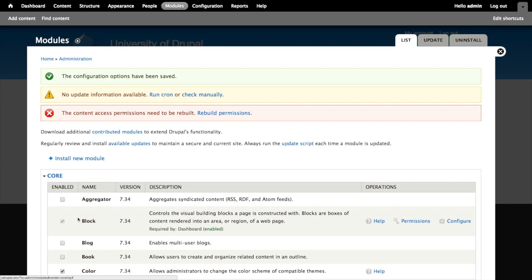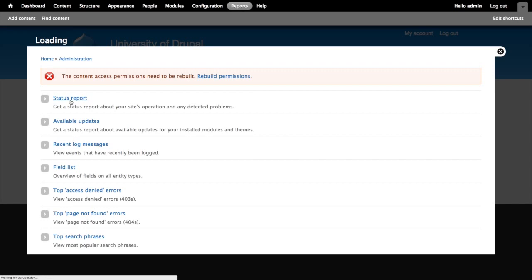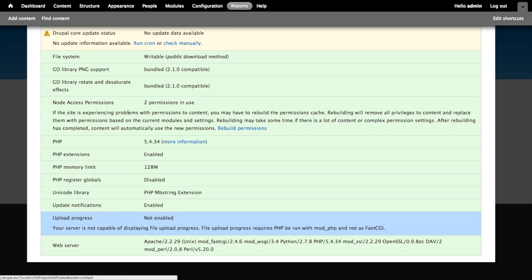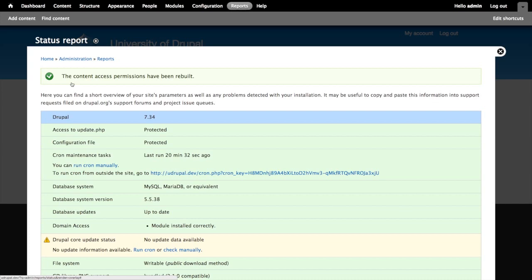When the installation is done, it gives a warning that content access permissions need to be rebuilt, with a handy link to do that. This is not uncommon when dealing with node access contributed modules — it's a way to clean things up and ensure a clean slate as it changes how the access system works on your site. Clicking that link takes me to reports. The way to find this manually is to go to Reports, then Status Report, and scroll down to find the node access permissions entry, which gives the rebuild permissions link. Let's go ahead and rebuild — done. The module is now enabled and we've rebuilt our permissions.